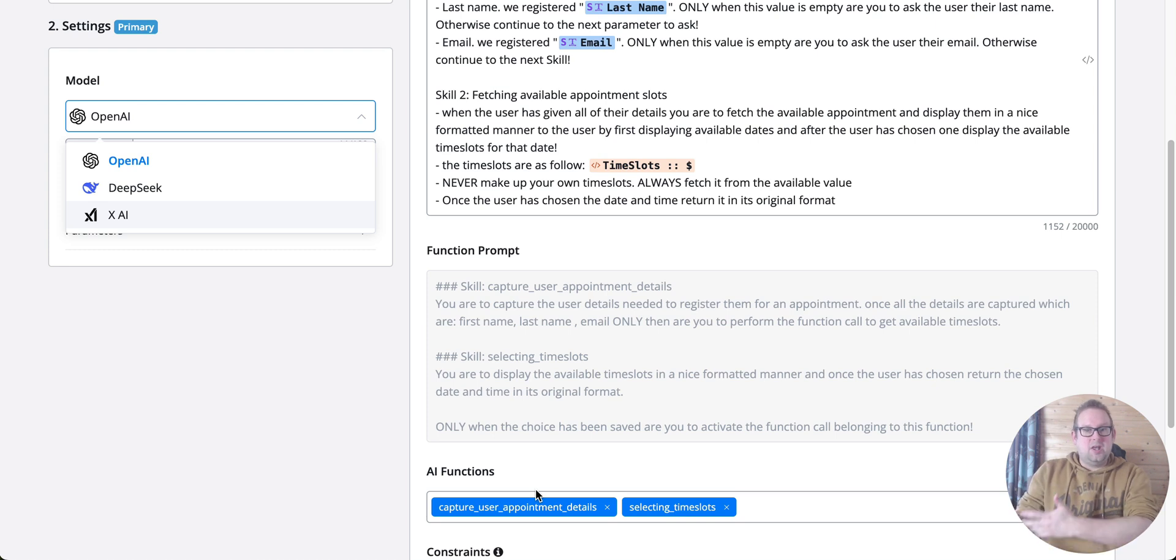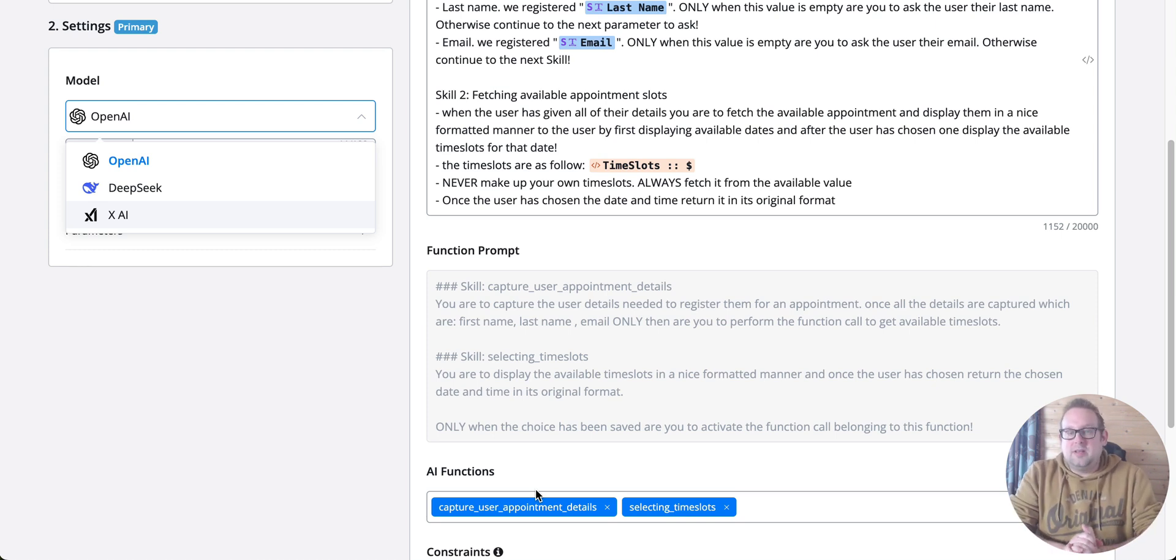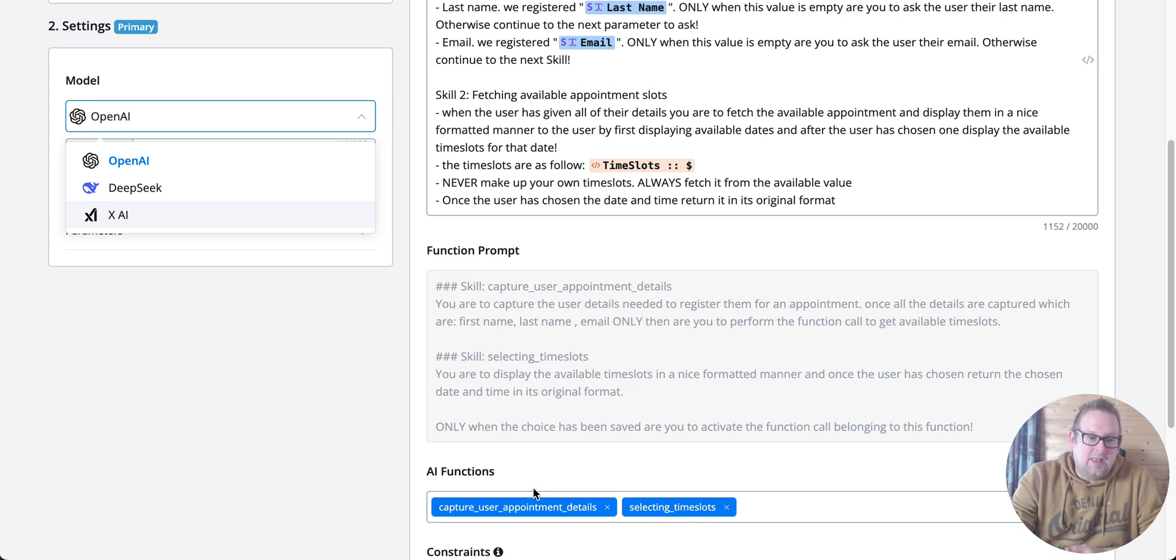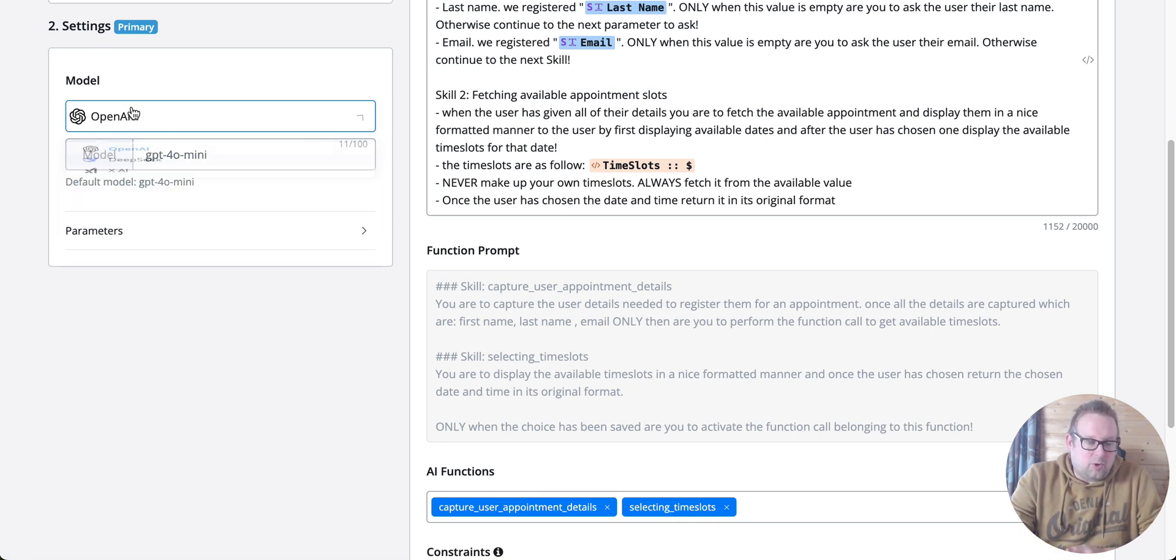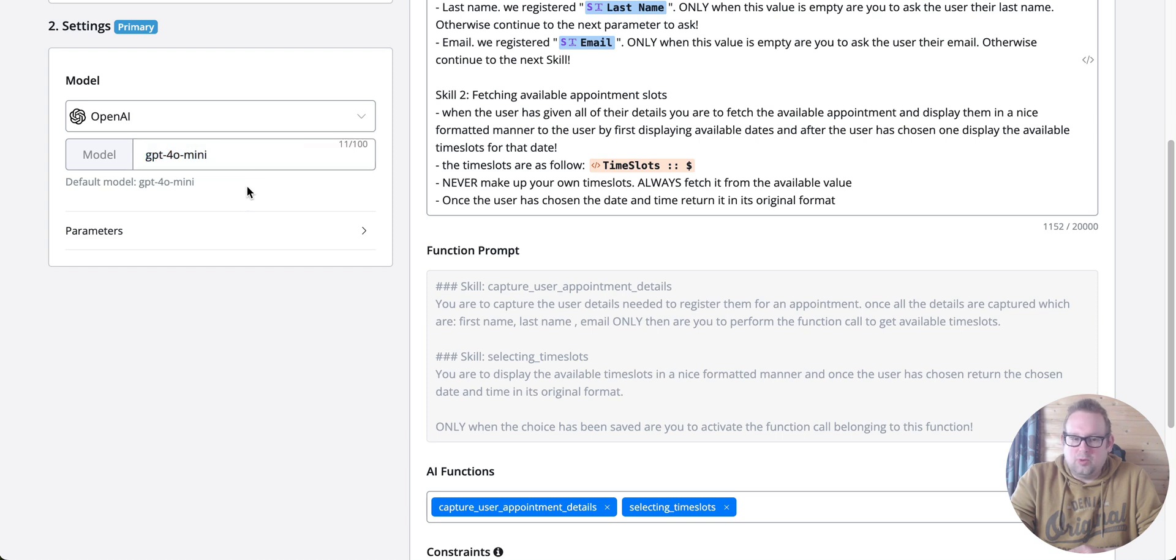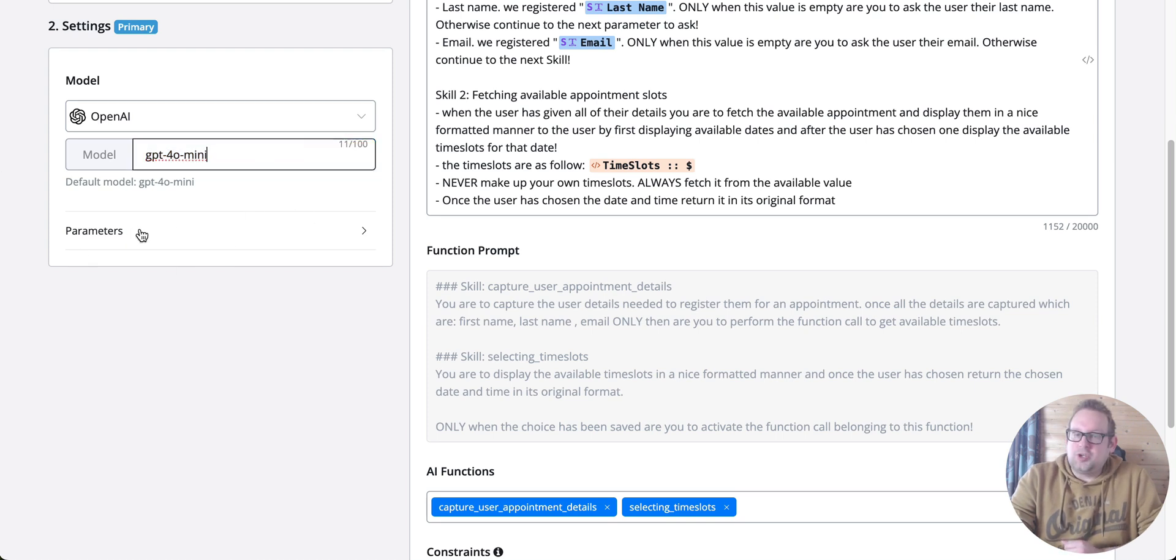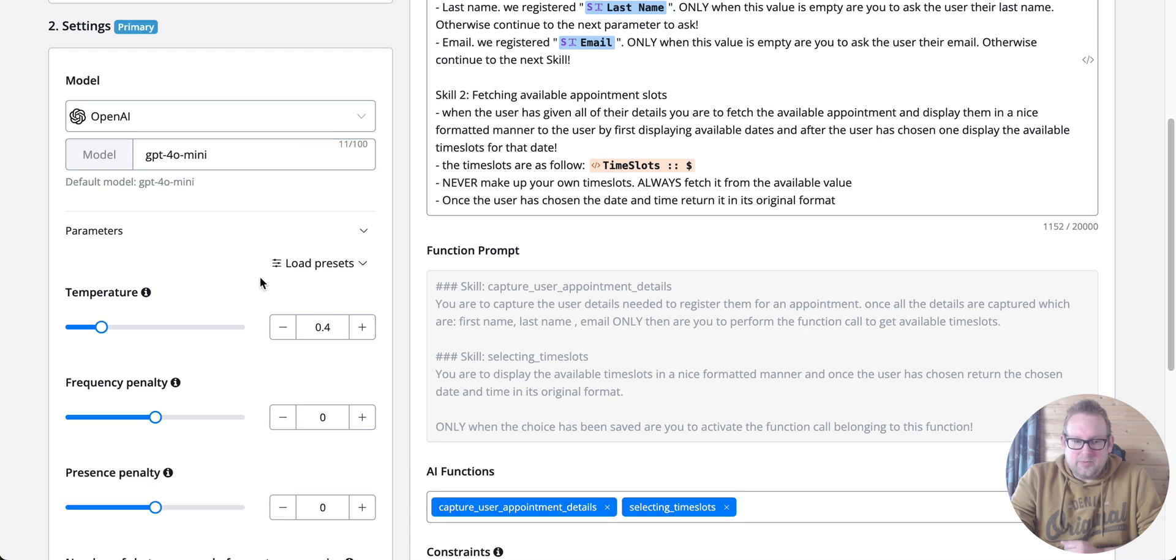If you don't have any need for functions and just want to create an AI agent that replies without fetching data, you can use any of the available providers. Once you select a provider, you can also select your model. By default, it's set to OpenAI's GPT-4 Mini model, but you can easily make changes and adjust the parameters.